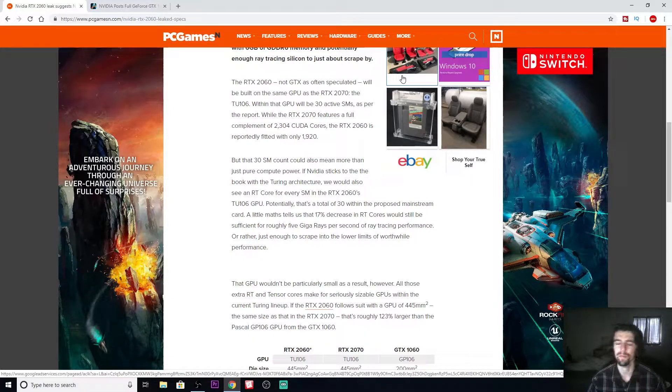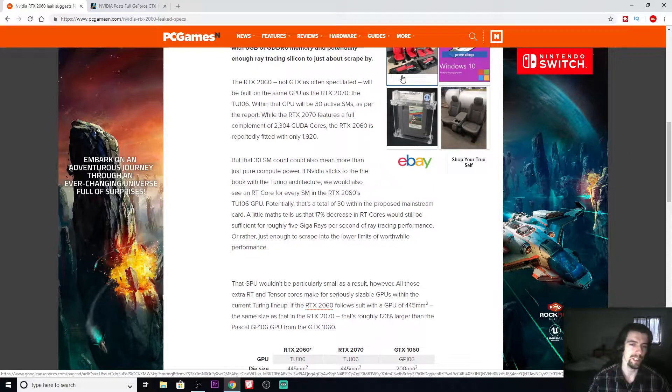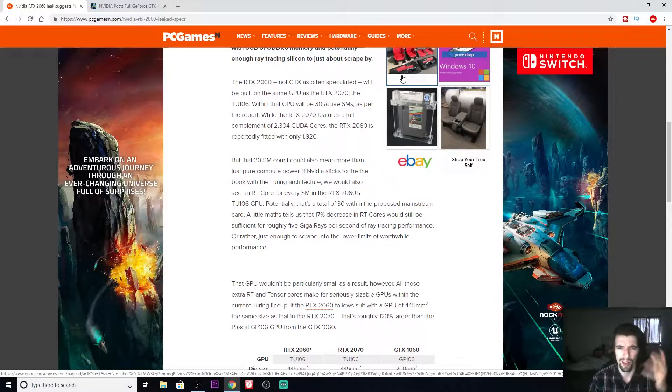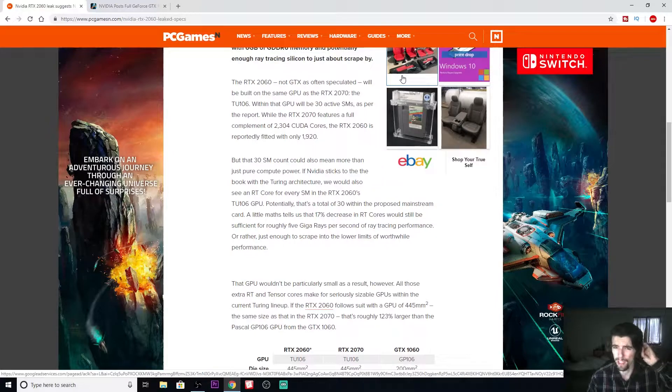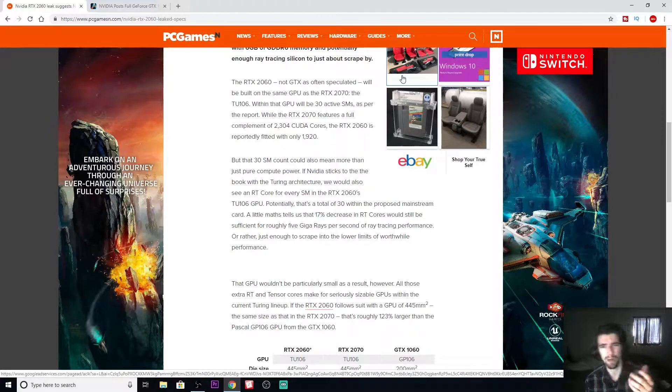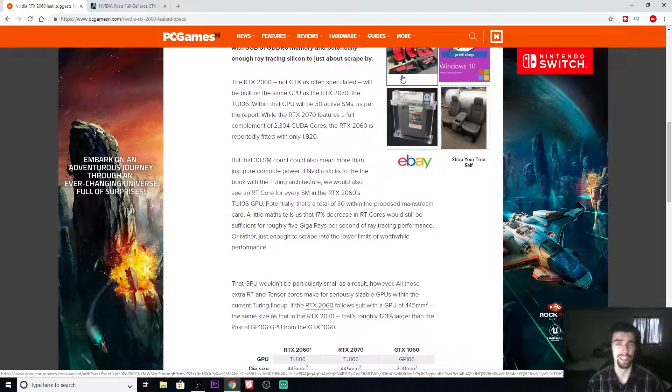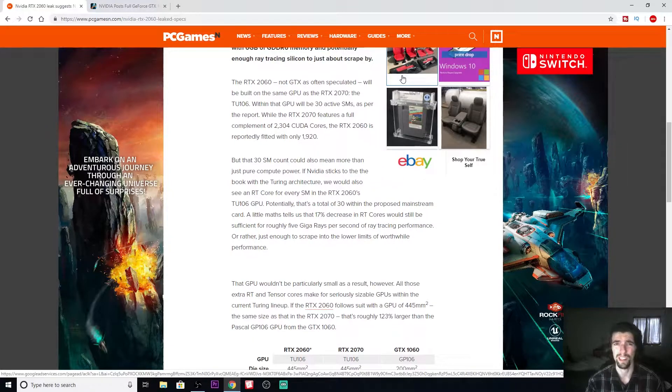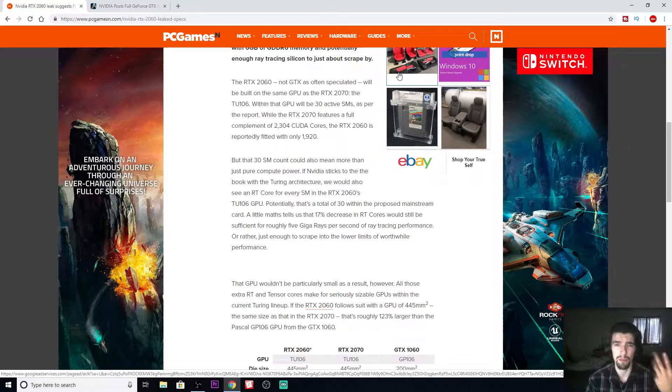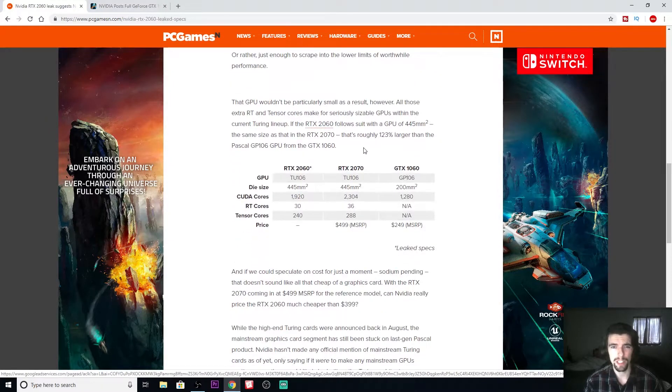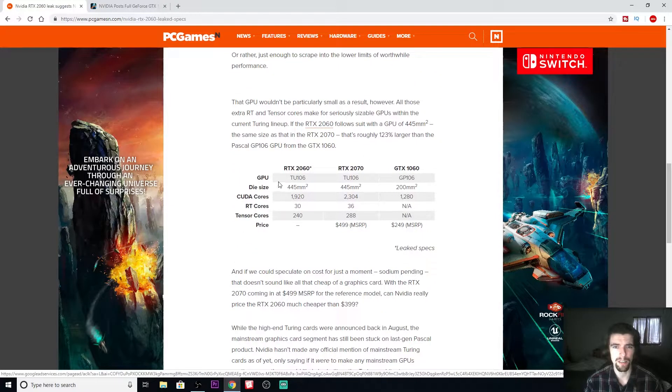RTX doesn't always mean ray tracing, it means some type of sampling. As far as I'm aware, no games actually take advantage of that sampling, so this is just kind of wasted silicon in my opinion.